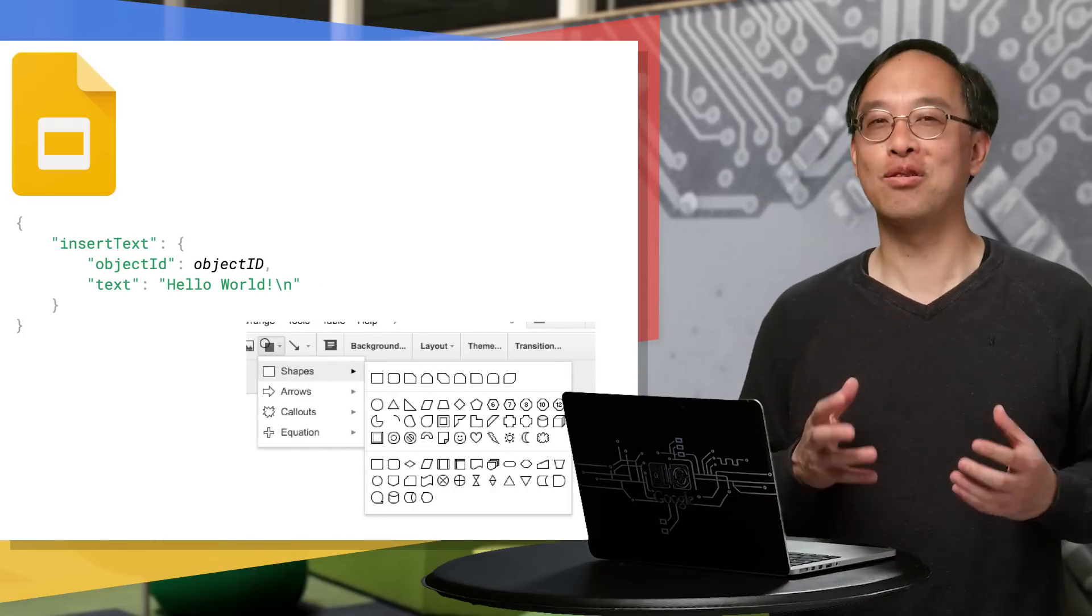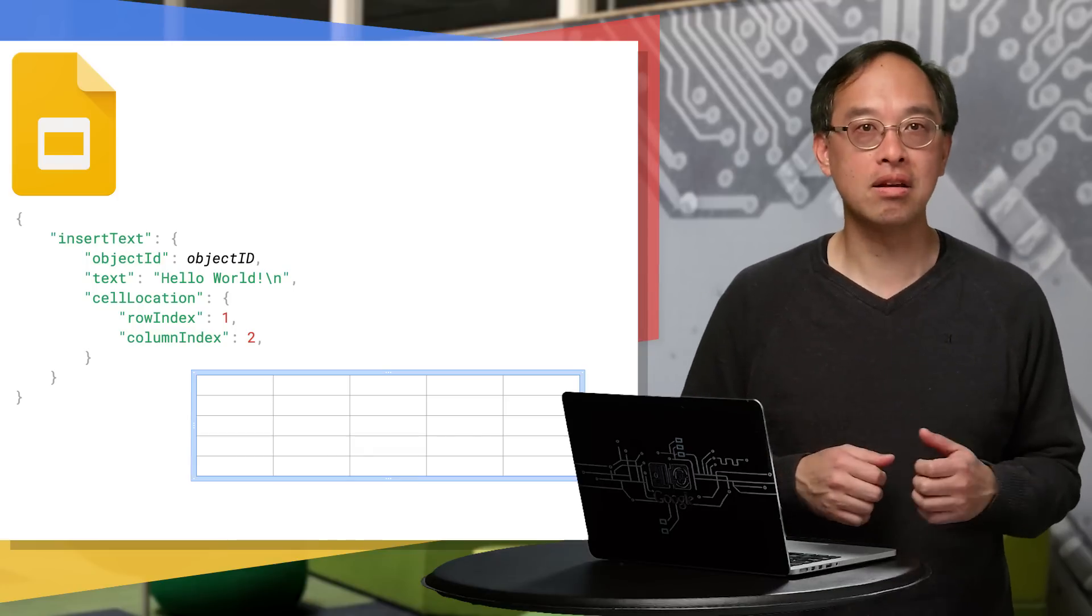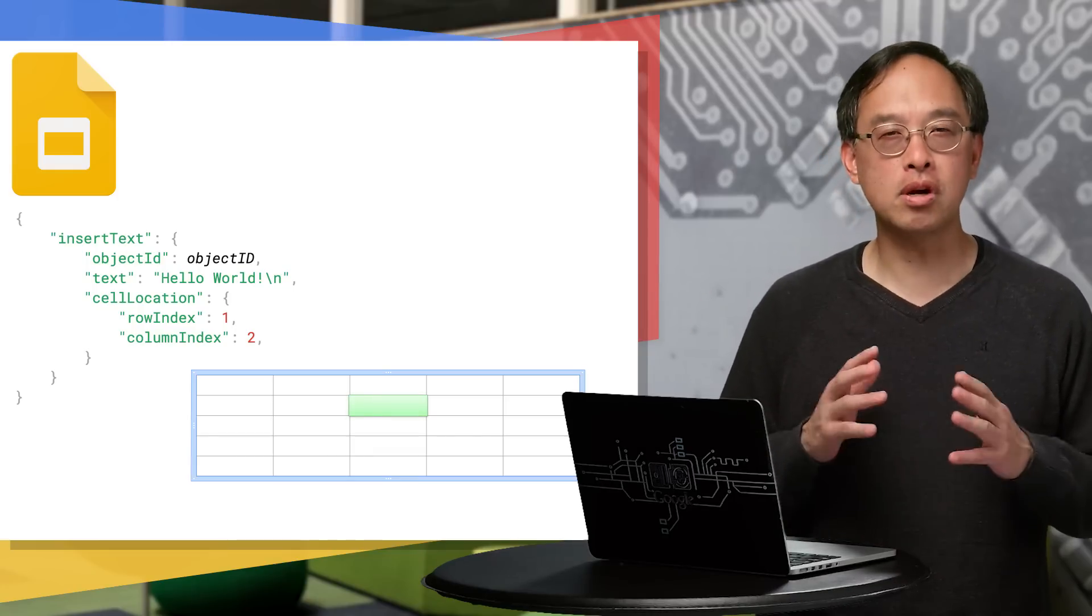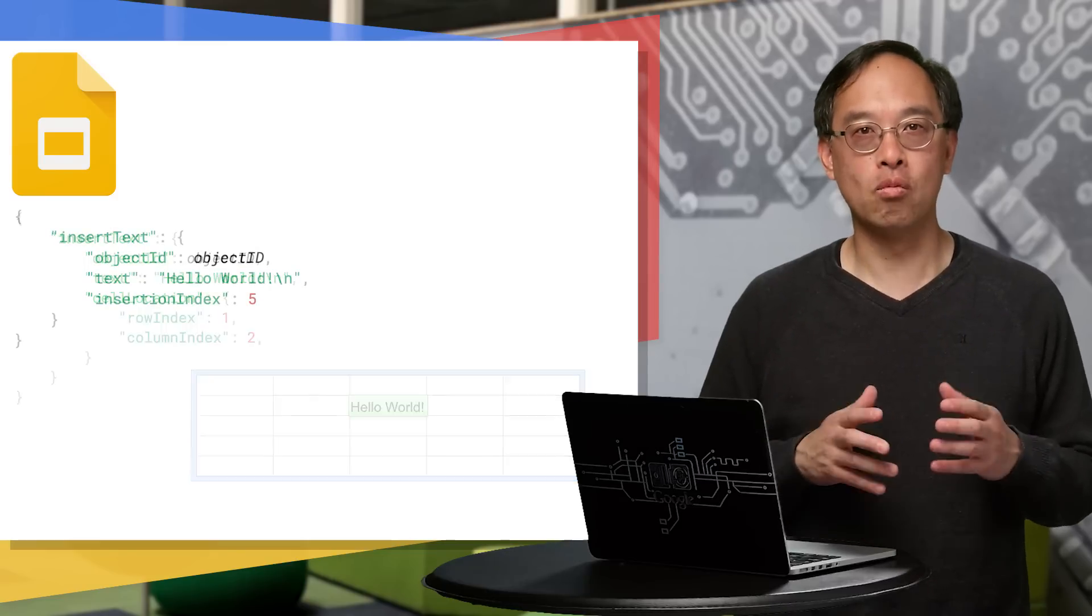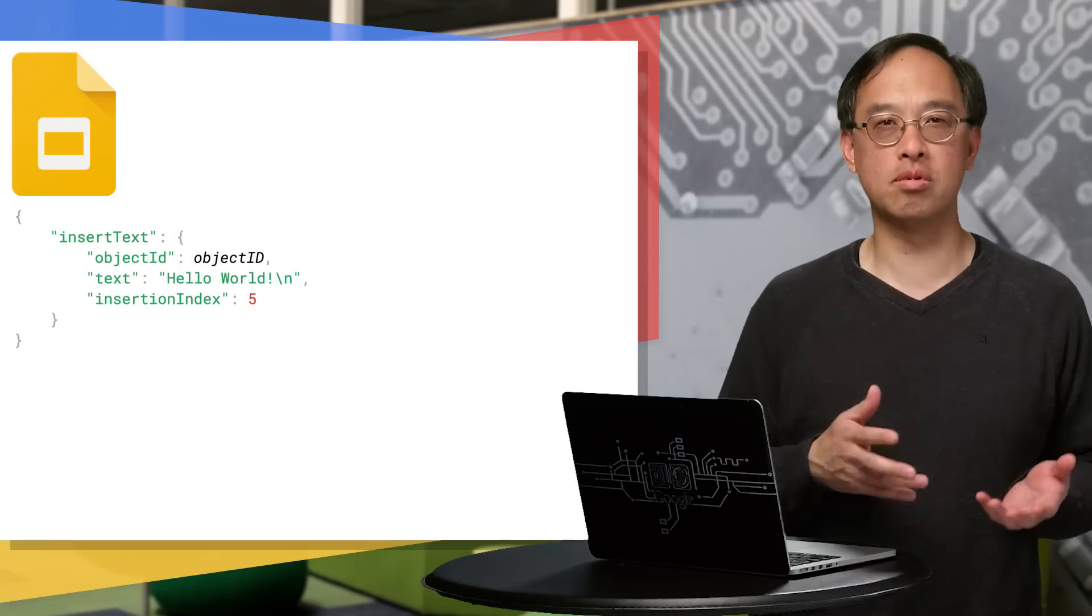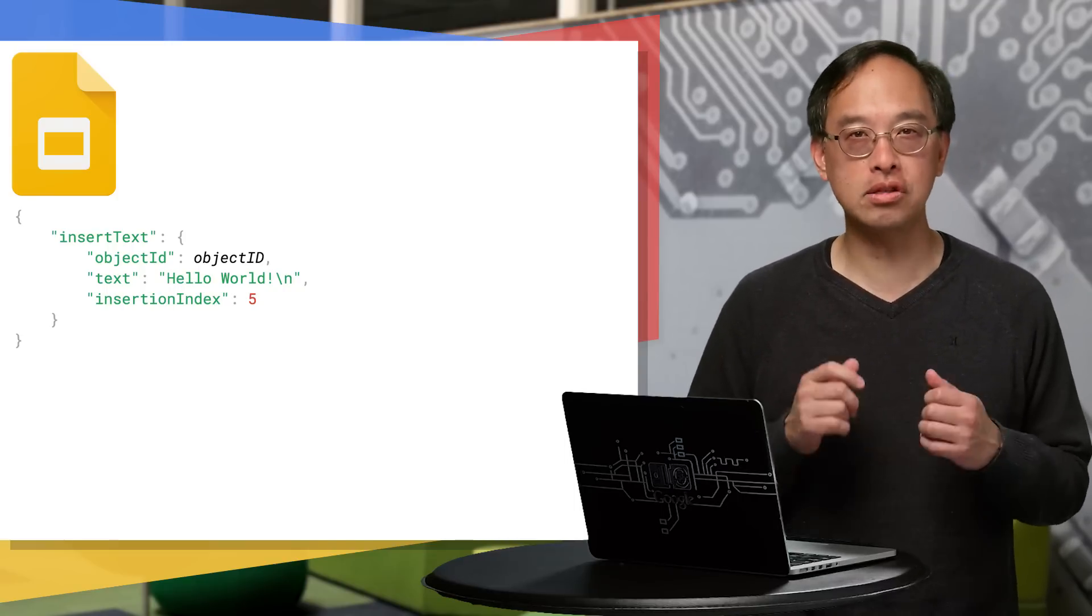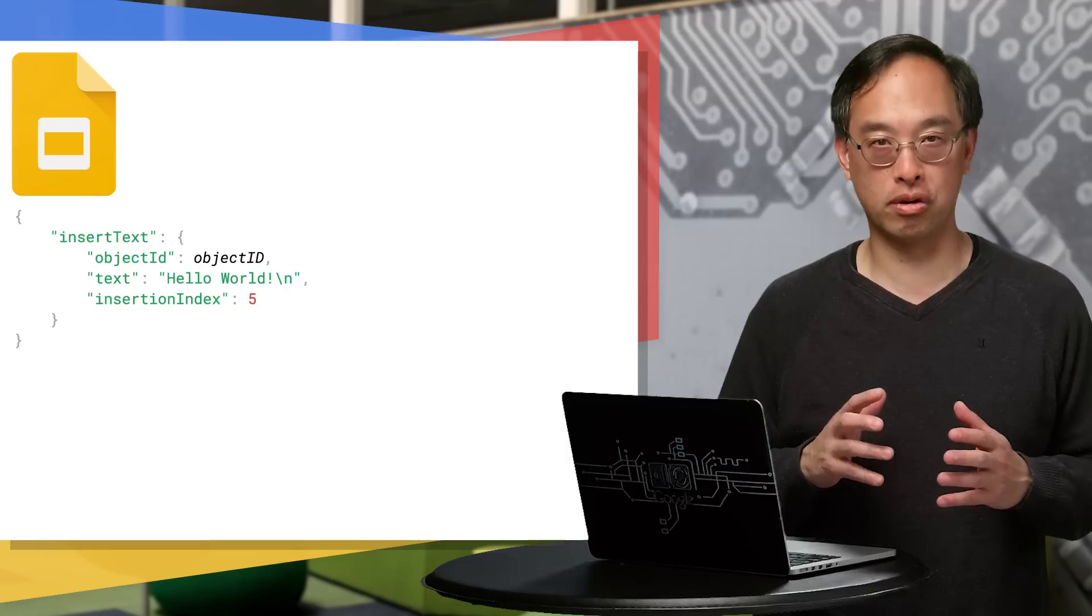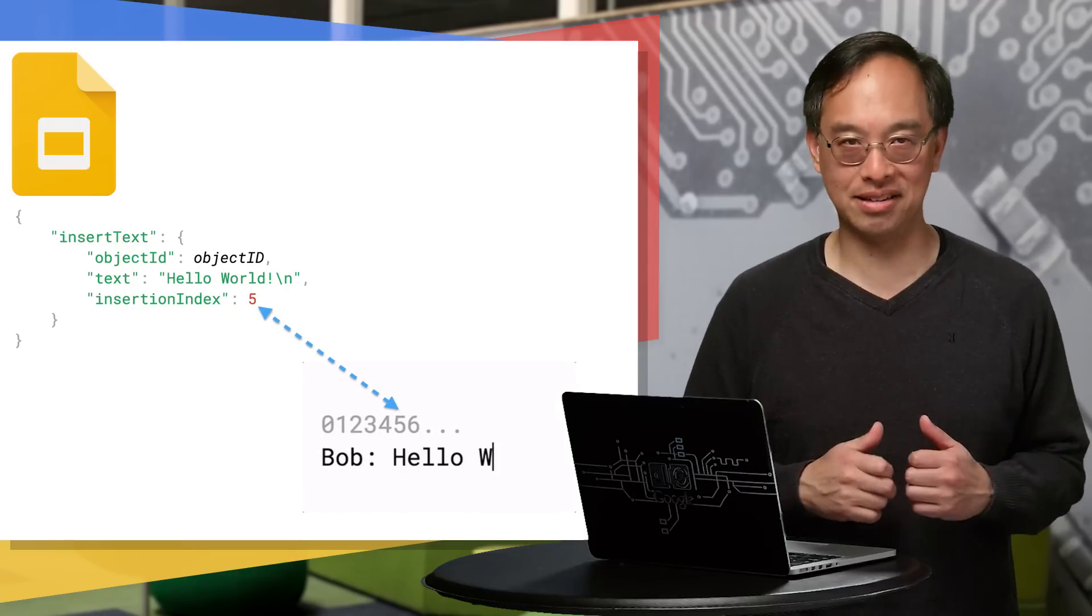Where else can you write text into? Table cells. Well, to do that, you must provide the text like normal, but also specify the cell location, meaning row and column. And whether you write into a shape or a table cell, the insertion index defaults to zero, unless you want that text inserted into another location. And if so, you need to provide that index.